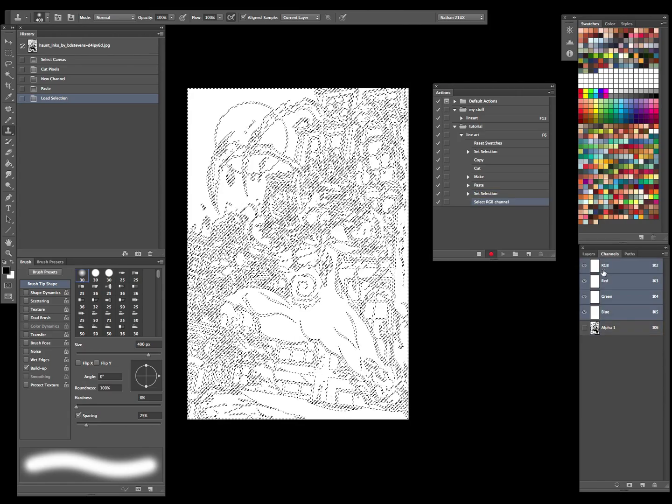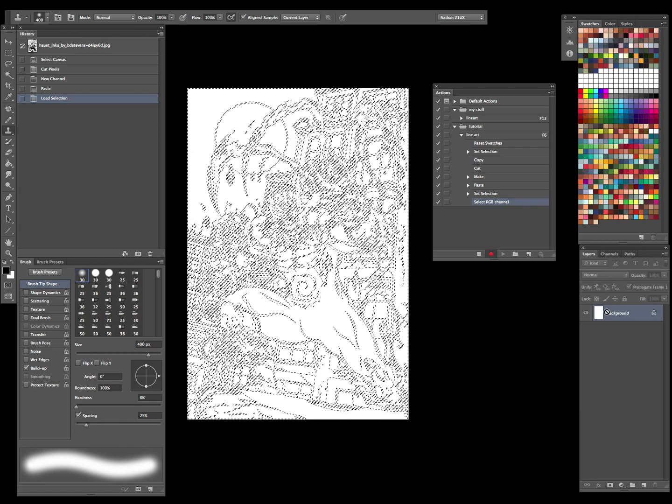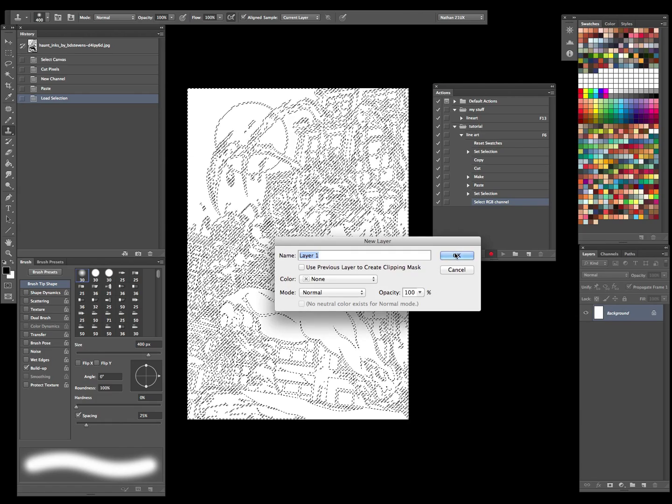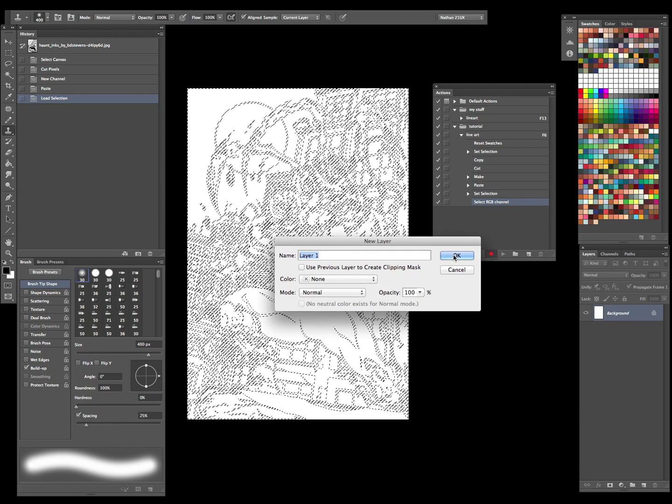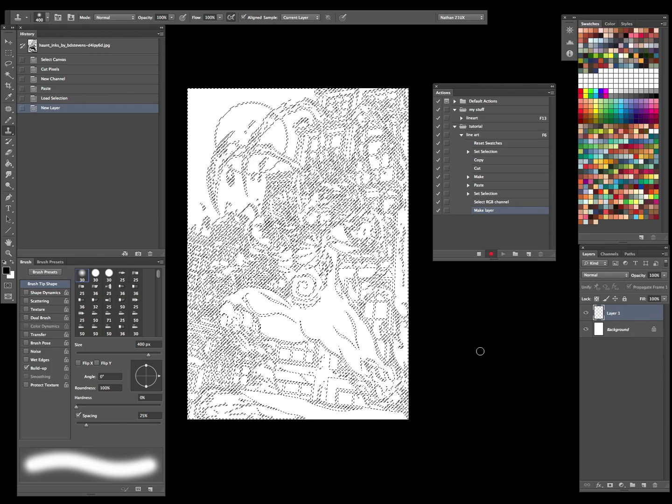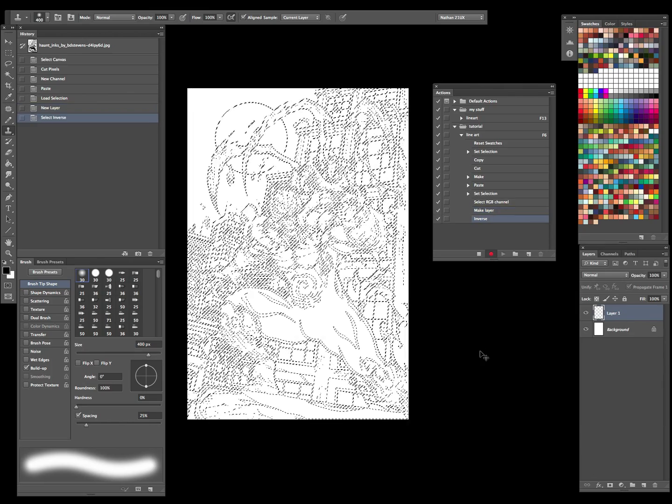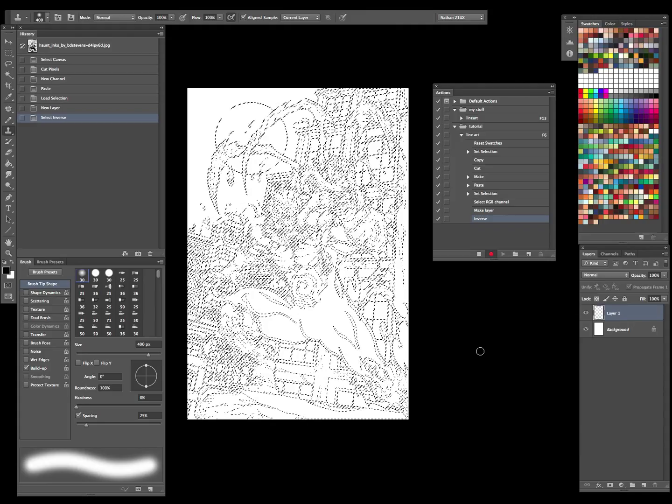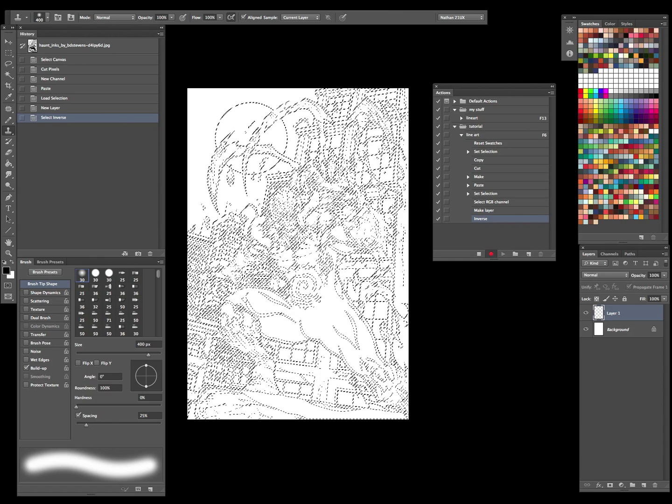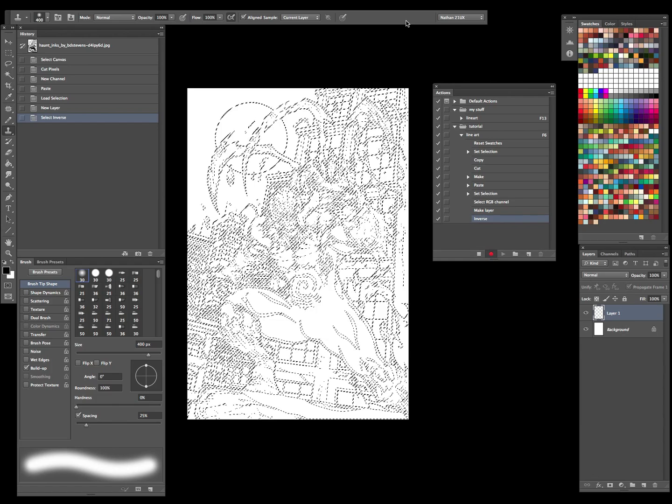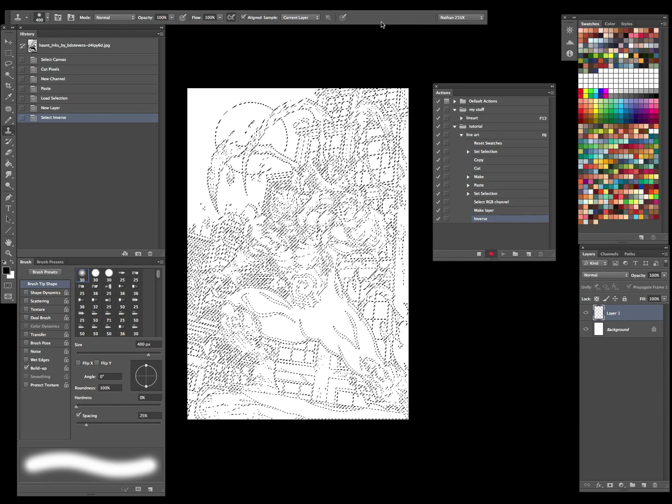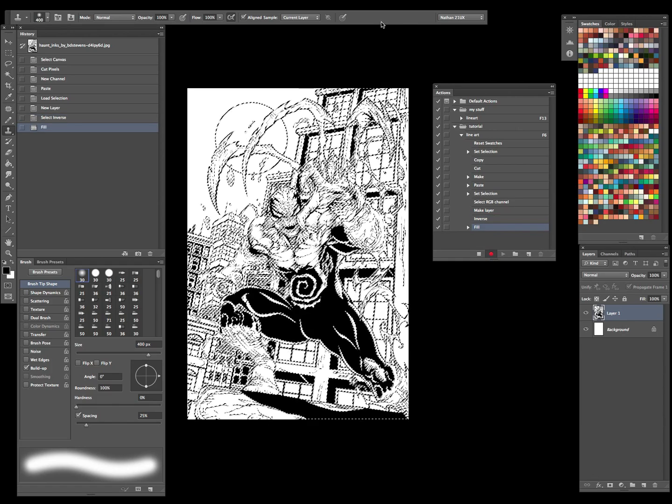Now I'll go to my layers, get a new layer going. You can call it whatever you want. Control Shift I on a PC, and that'll inverse your selection, or you can go up to Select and then hit Inverse - that'll do the same thing. Now I'll just go ahead and fill it, fill that with my foreground color.